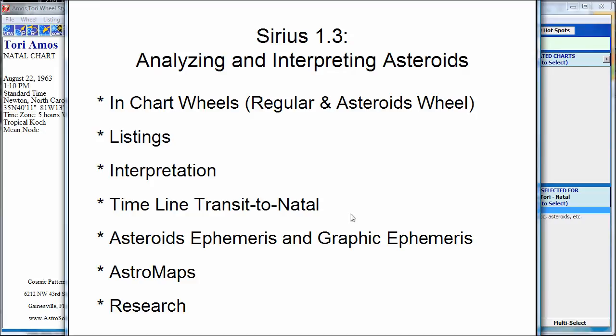Namaste, my friend. Today I'm going to talk about asteroids, how we can analyze and interpret asteroids, and I'll use the Sirius 1.3 software to show you some ways that we do this.